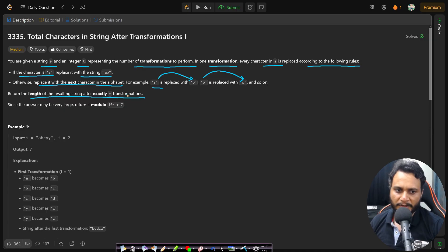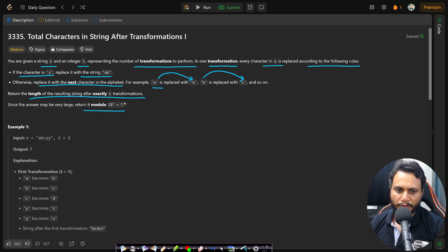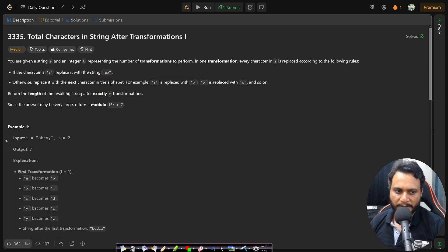Since the length can be very large, we need to return the answer modulo 10 to the power 9 plus 7. Let's look at the first example where the starting string is 'abcyy'.